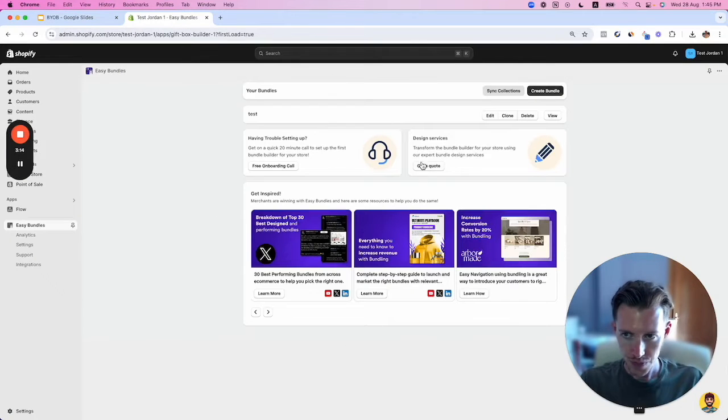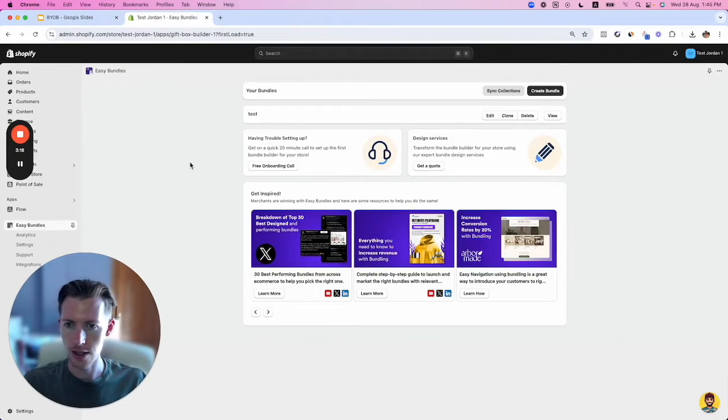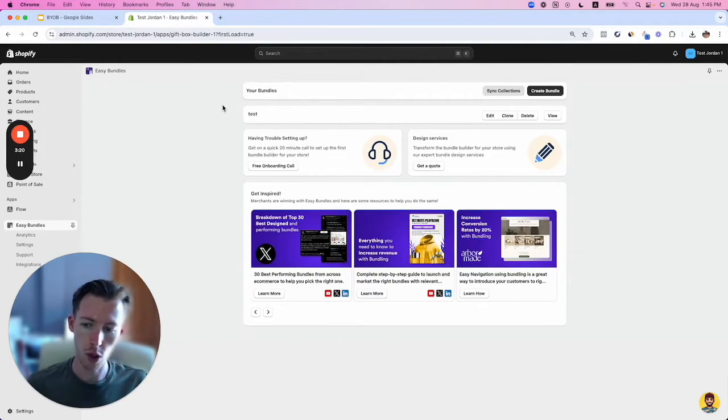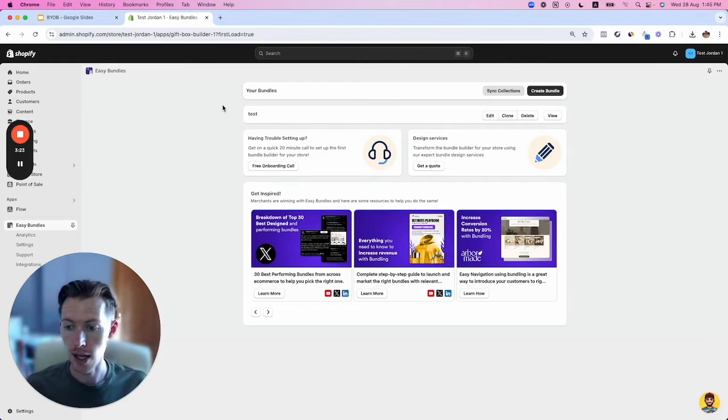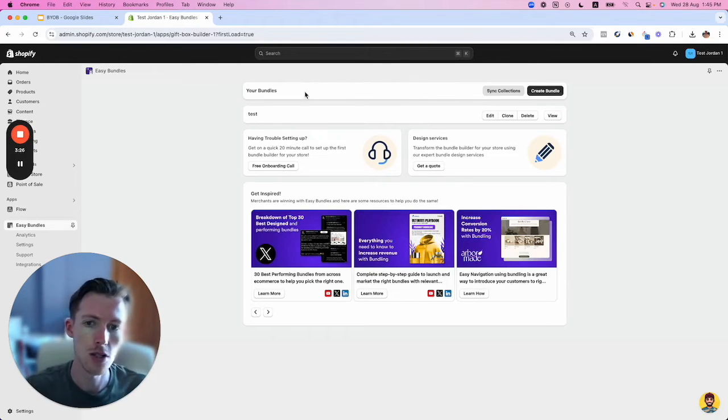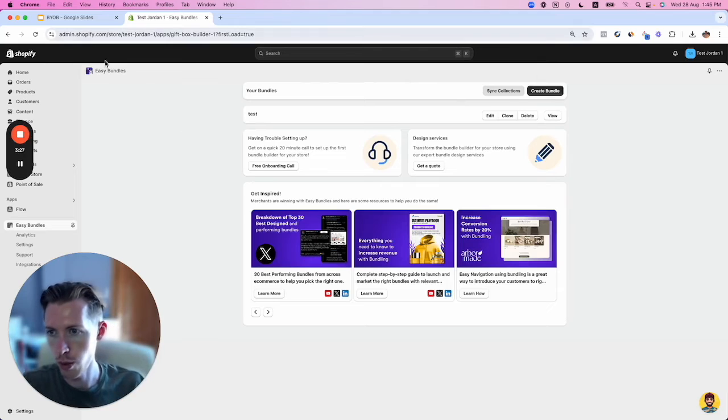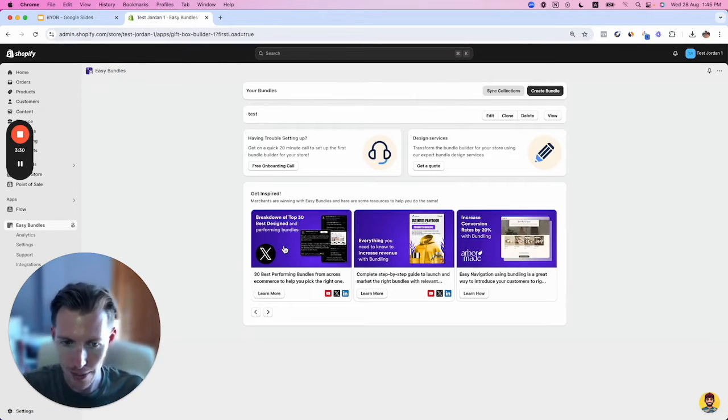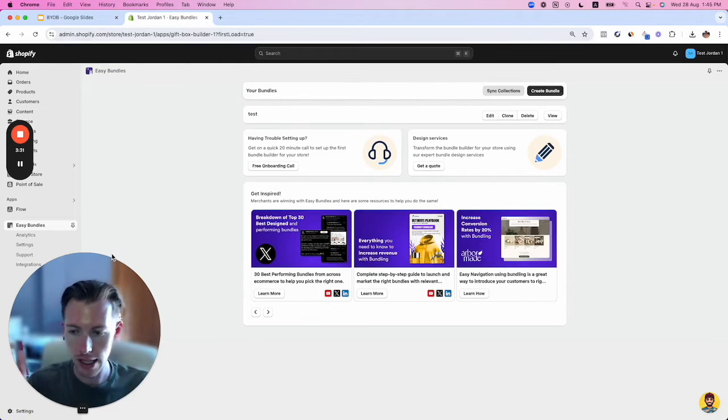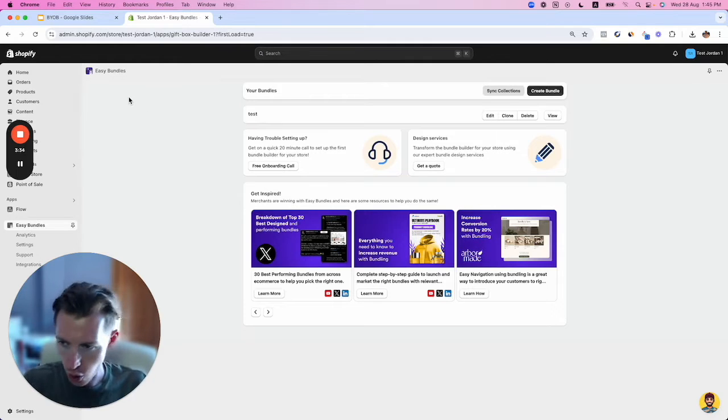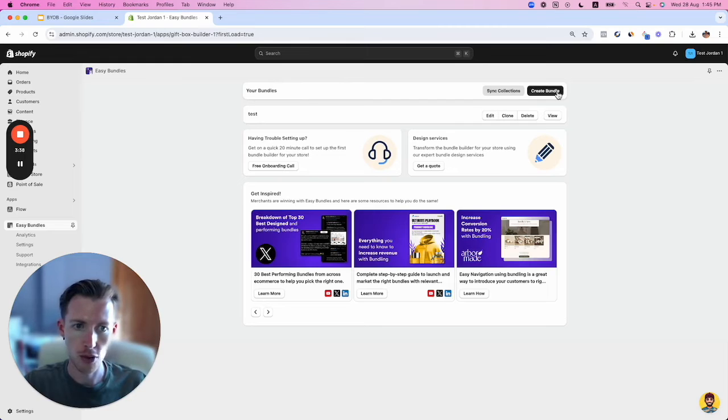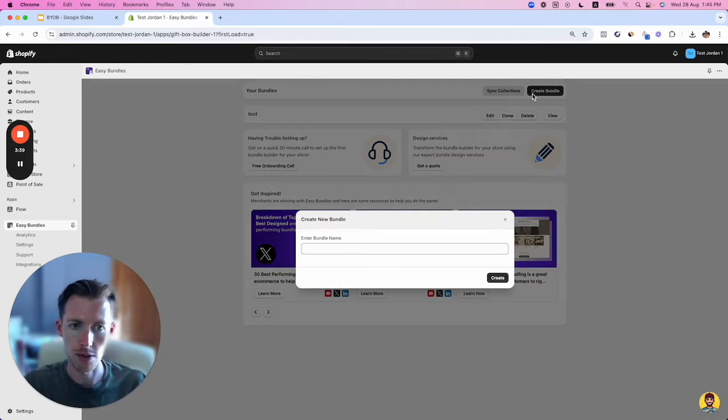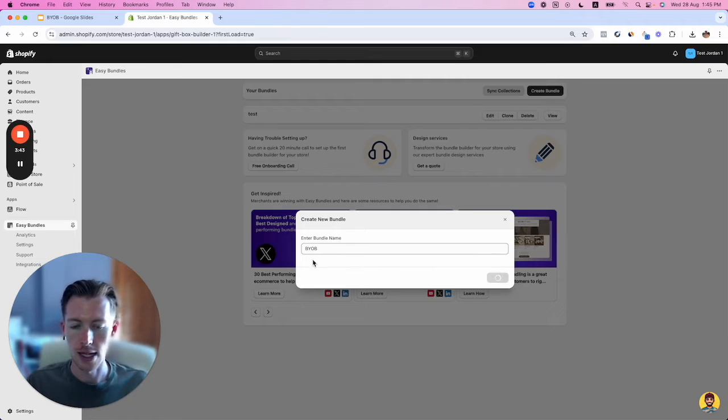I have a test development store here. We're going to build one of these bundles together and then look at it on the live site. You'll want to install this Easy Bundles app by Sky Llama—I'll link it below. Once you've installed it in your Shopify store, start by creating a bundle. We'll call this one BYOB and click create.